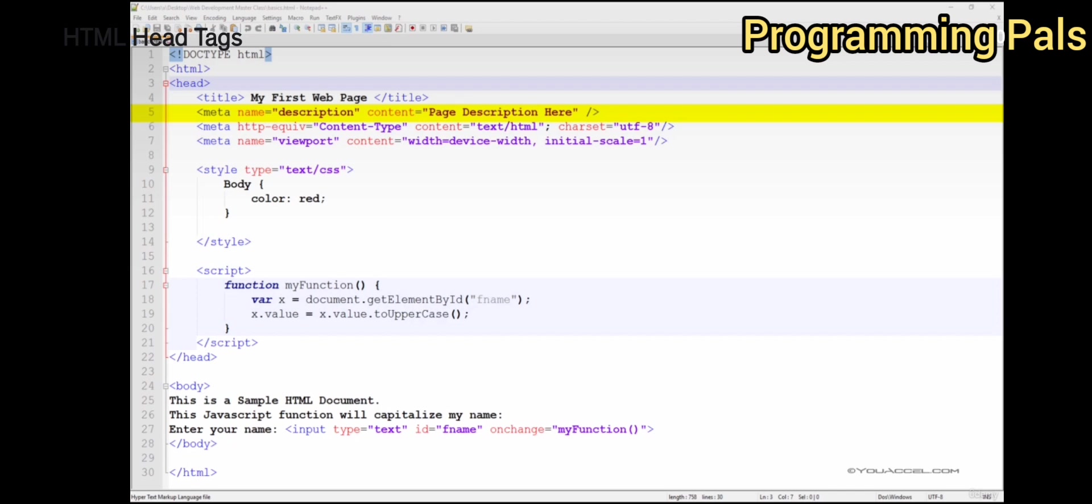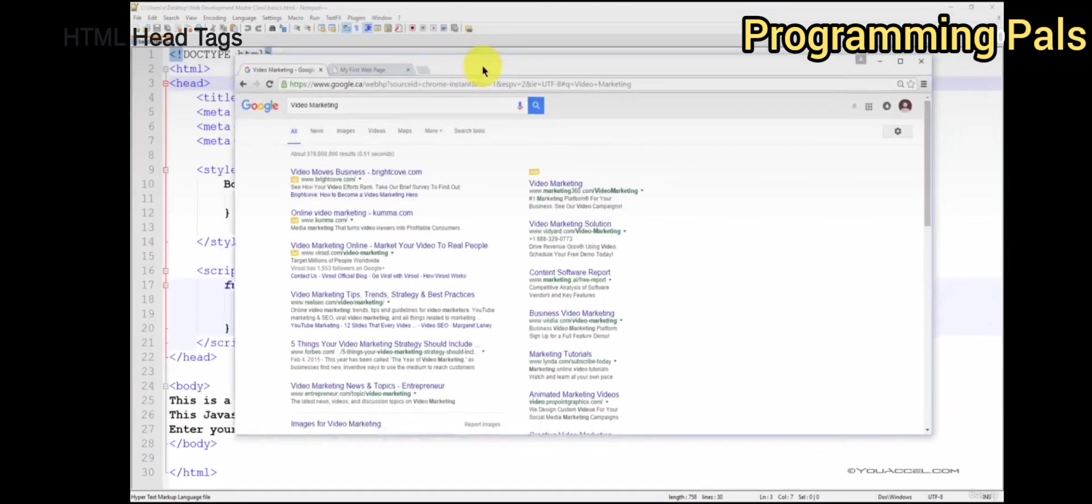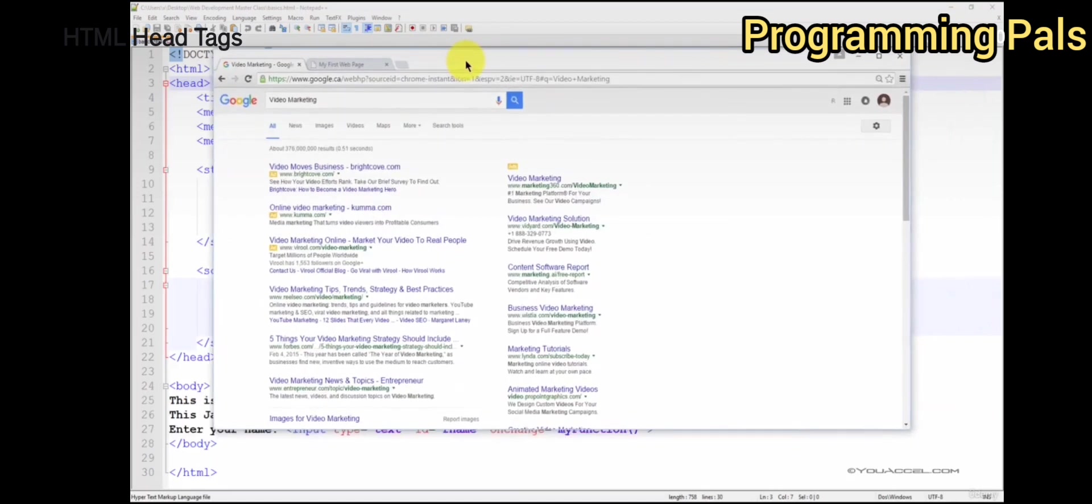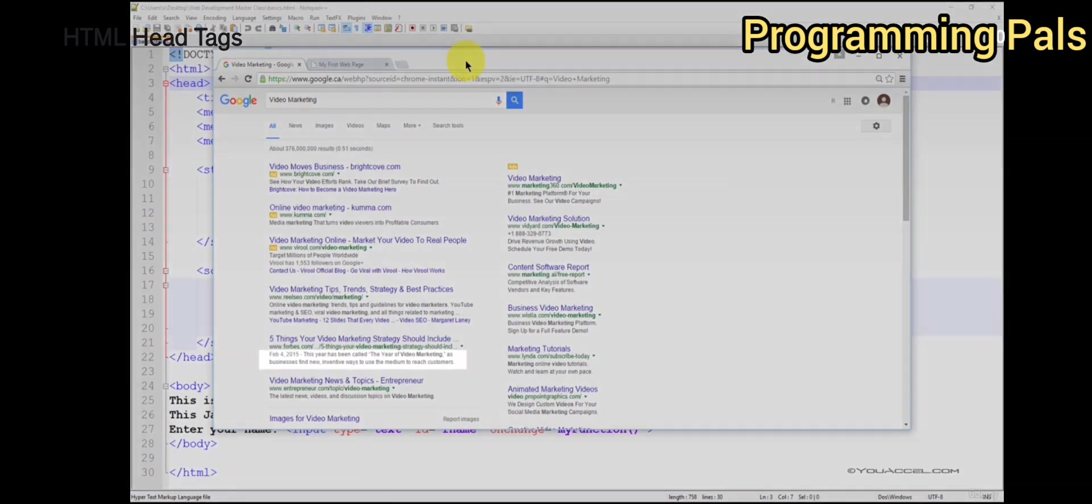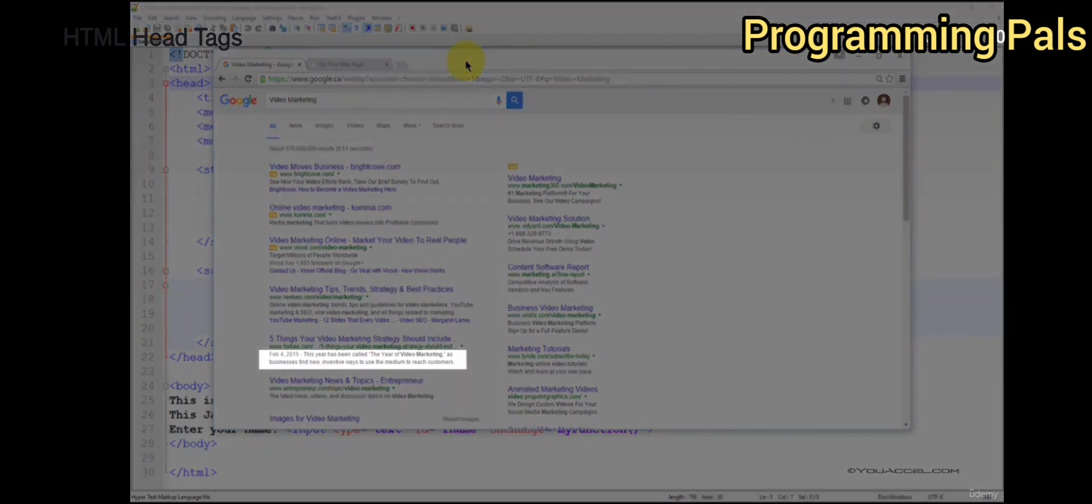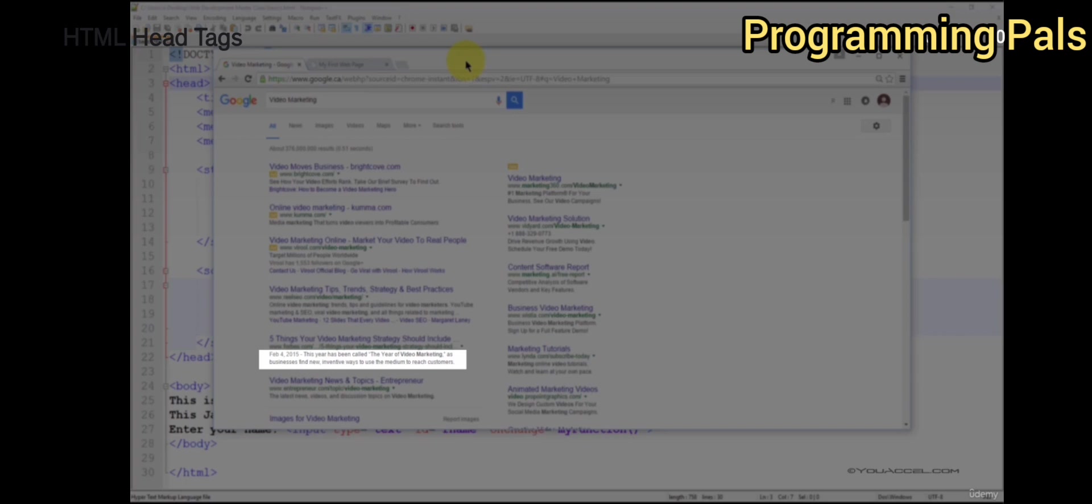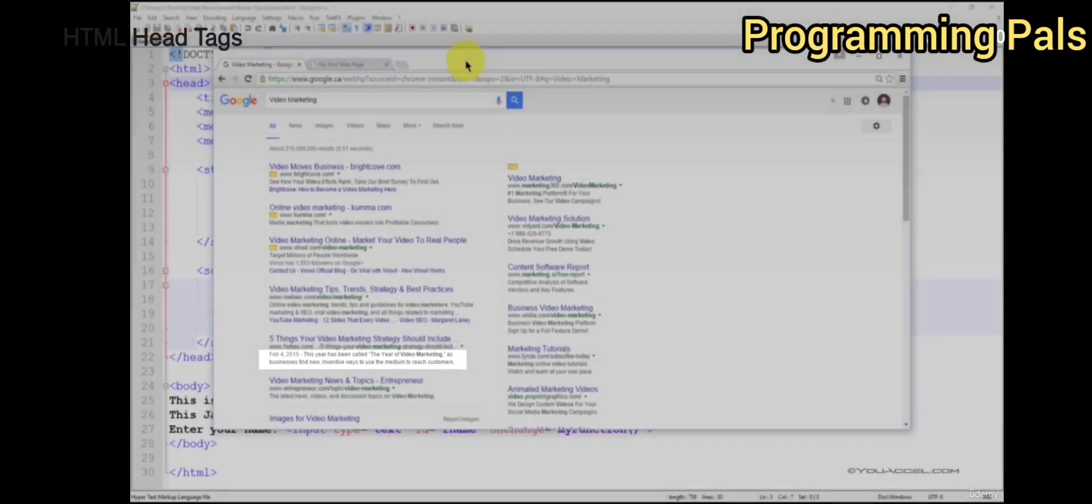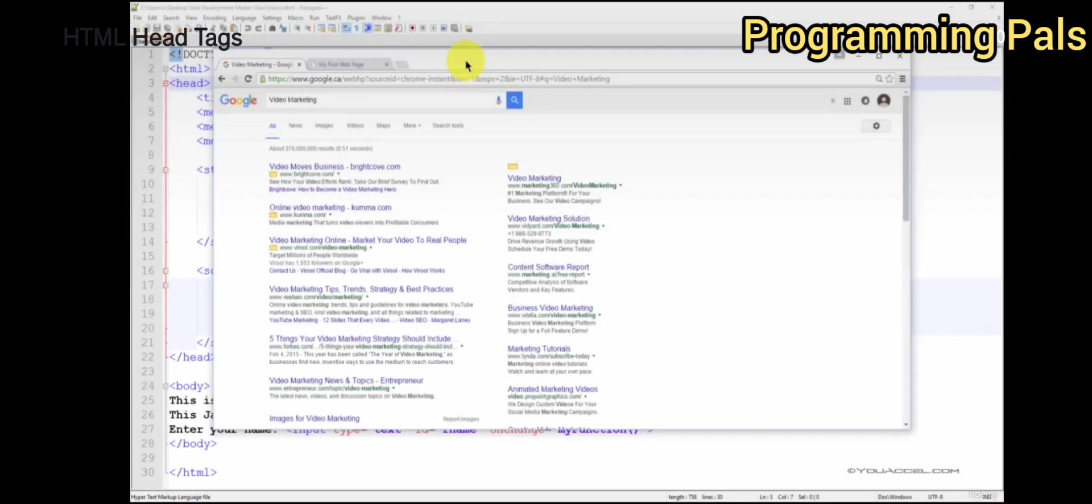This meta tag is primarily intended for search engines. It's known as the meta name description. The description is followed by the content. It's the snippet of information below the link of a search result. The meta description describes the contents of the page to the searcher. The goal of a meta description is to persuade the searcher to click through to your website.